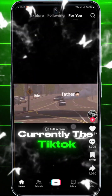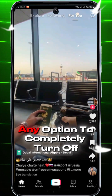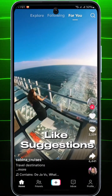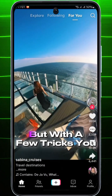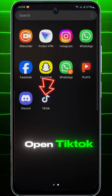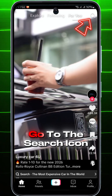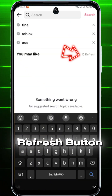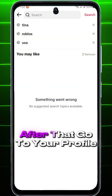Currently the TikTok app doesn't offer any option to completely turn off the 'You May Like' suggestions, but with a few tricks you can reduce them. Open TikTok, go to the search icon, and tap the refresh button.